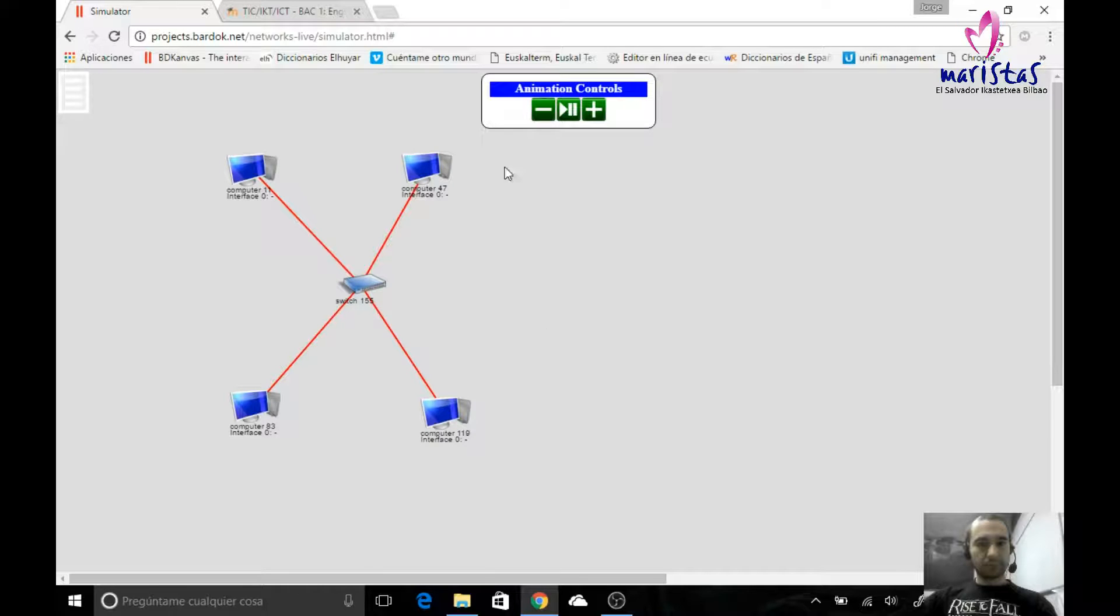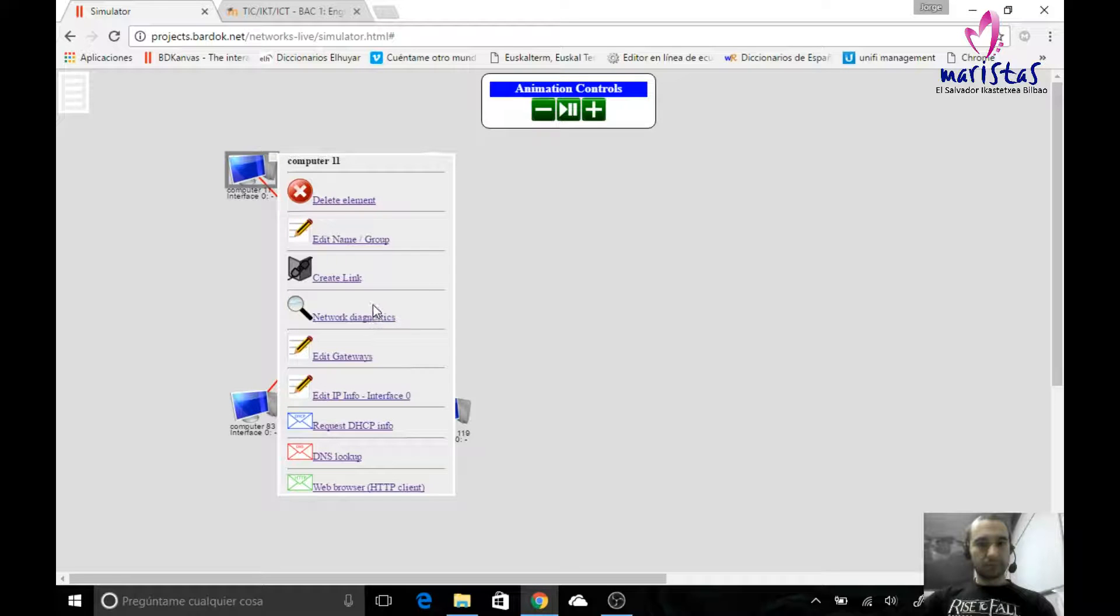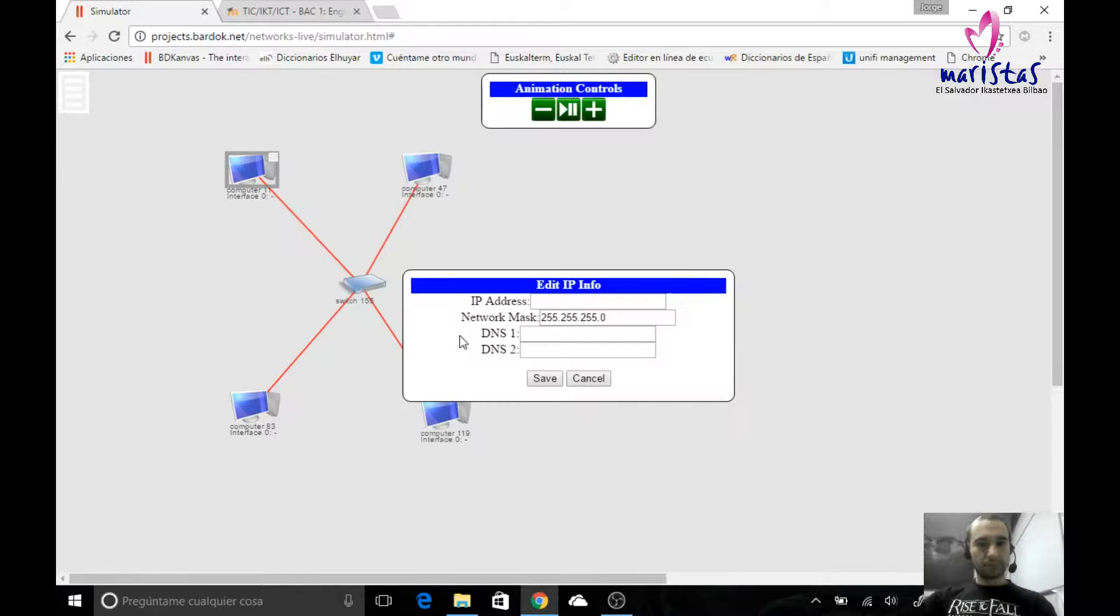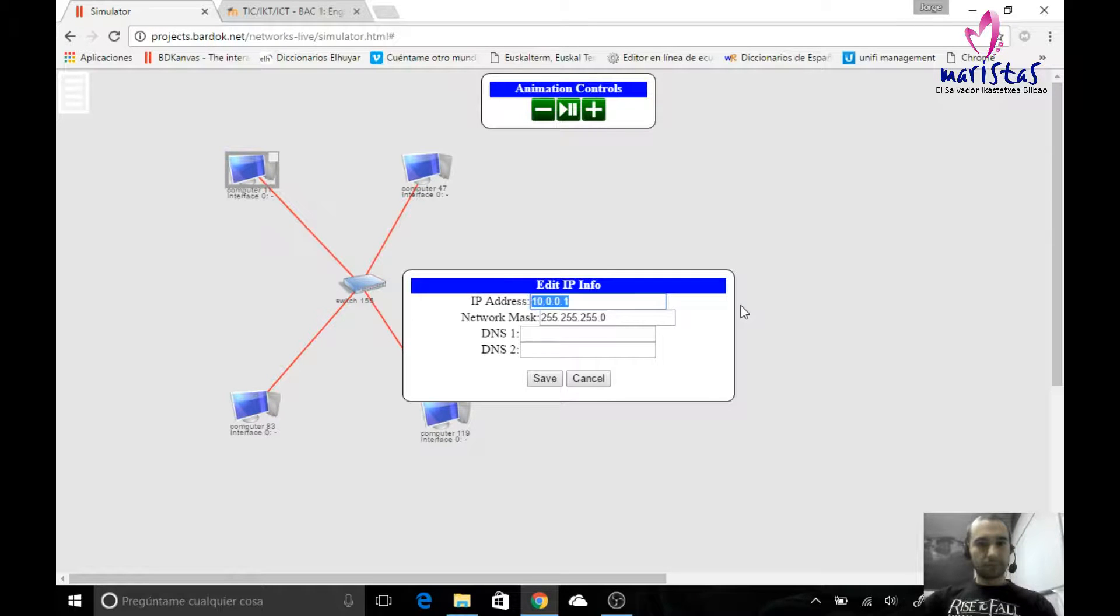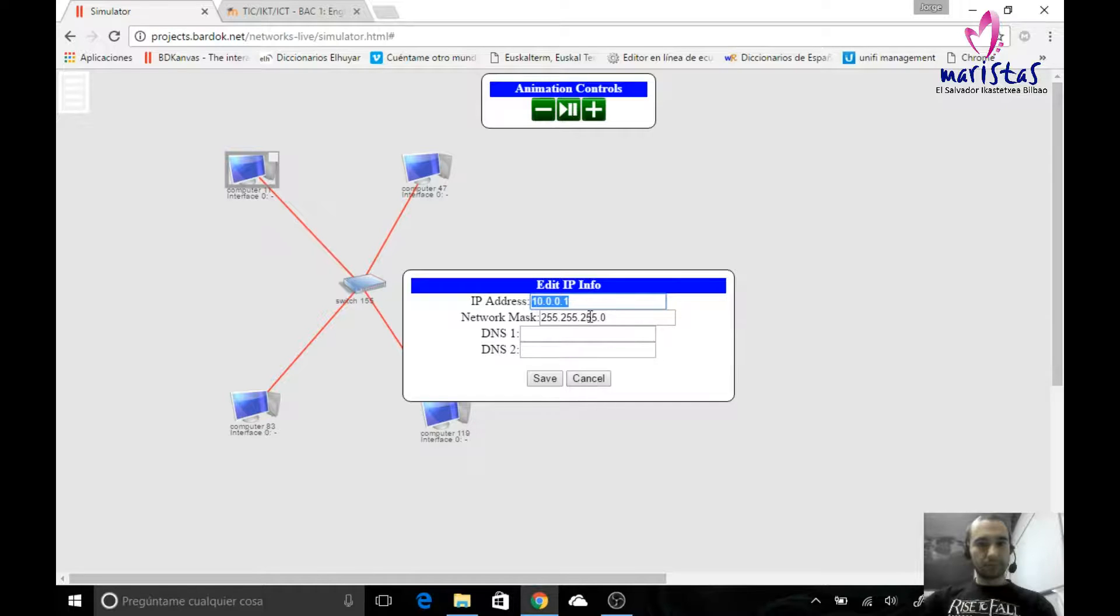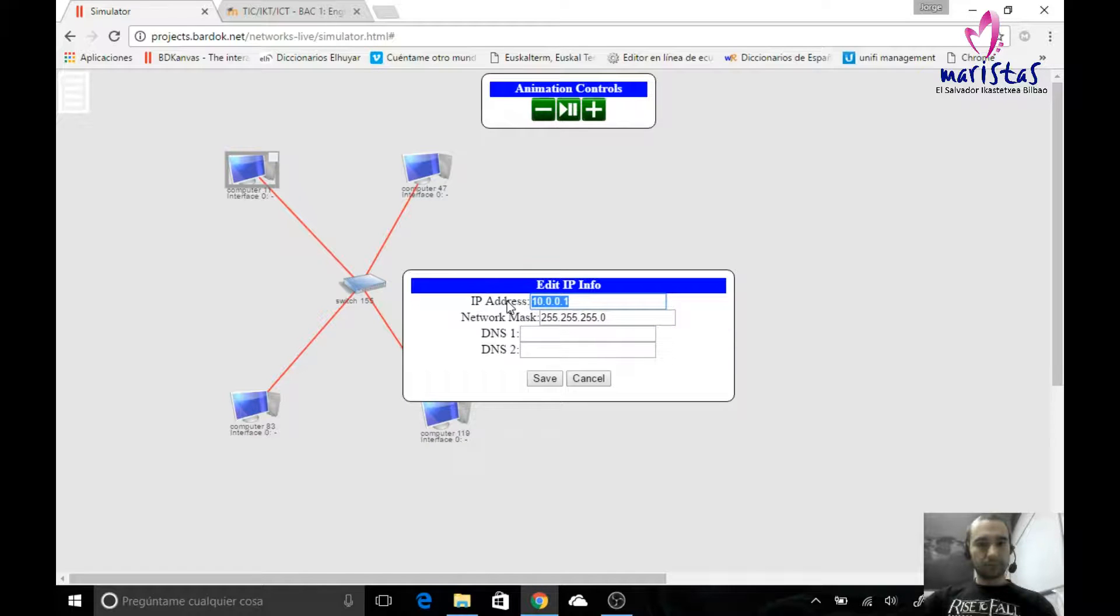If I want these four computers to belong to the same network, I will have to edit its IP address. I'm going to use 10.0.0.1, 2, 3, and 4. If I want them to belong to the same network, as this is the network mask, the first three numbers must be the same, exactly the same.